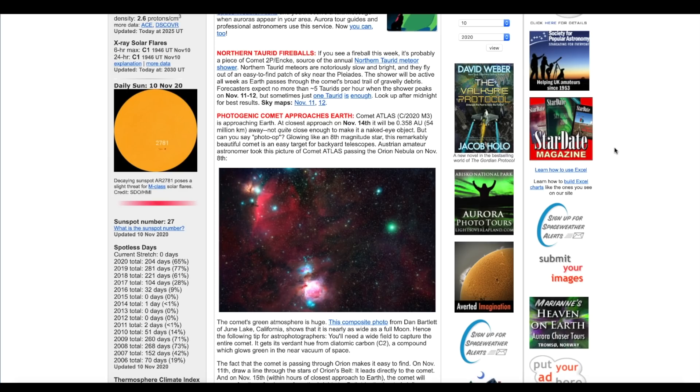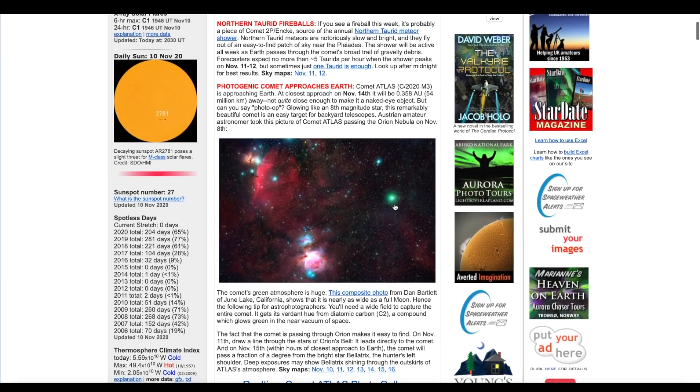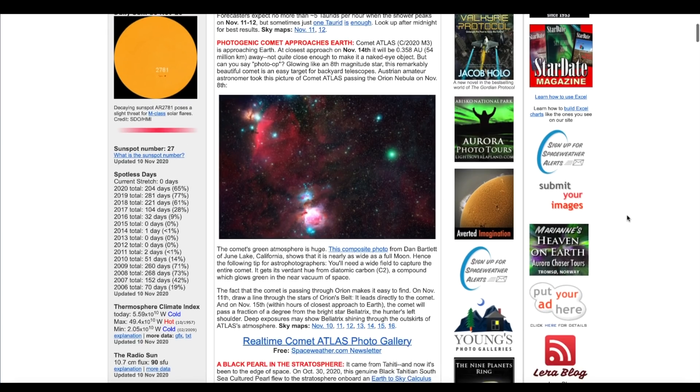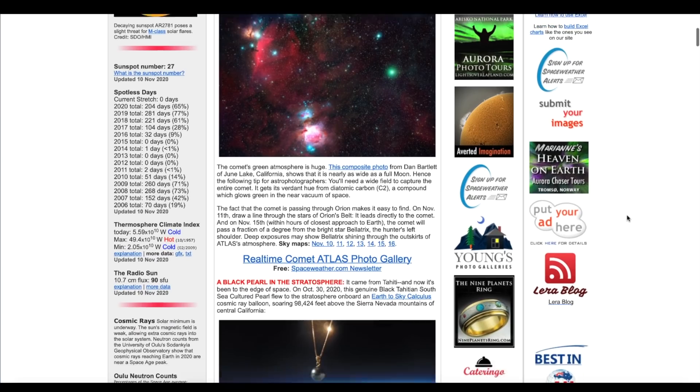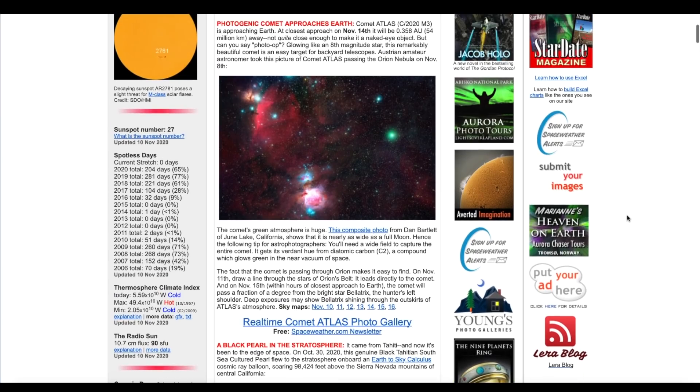Glowing like an eighth magnitude star, this remarkably beautiful comet is an easy target for backyard telescopes. Austrian amateur astronomer took this photo of Comet Atlas passing through the Orion Nebula on November the 8th, and right there it is. It is a very intense green color. The comet's green atmosphere is huge according to this article.